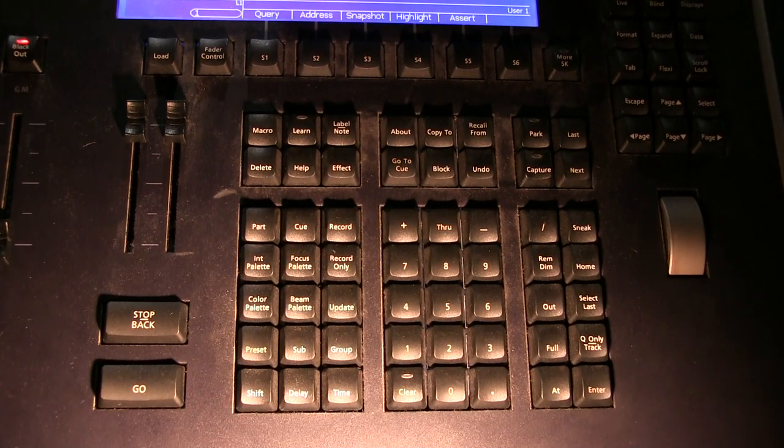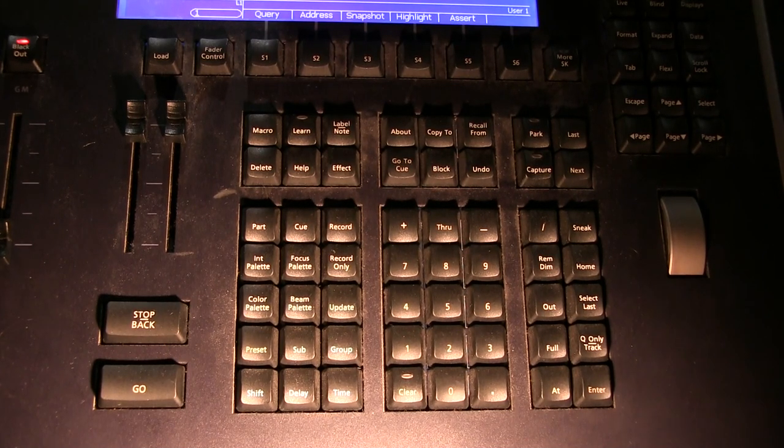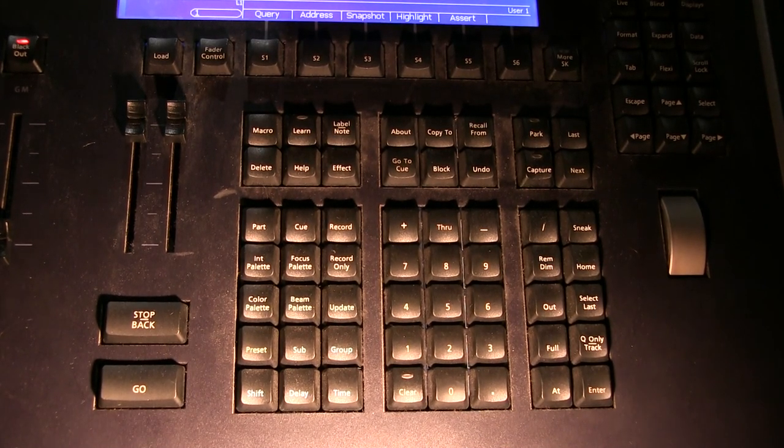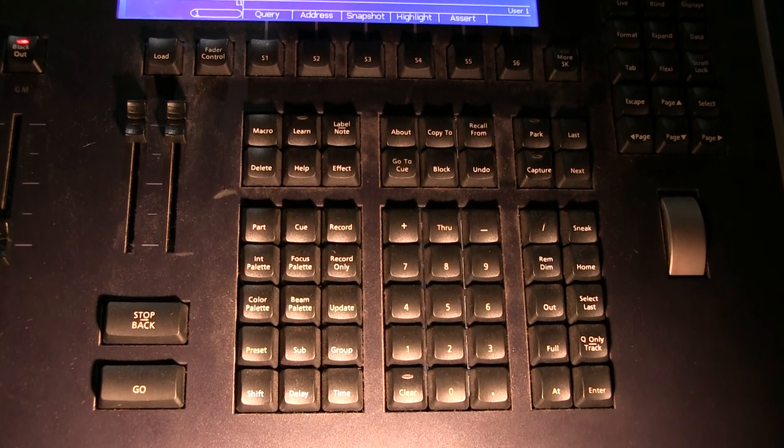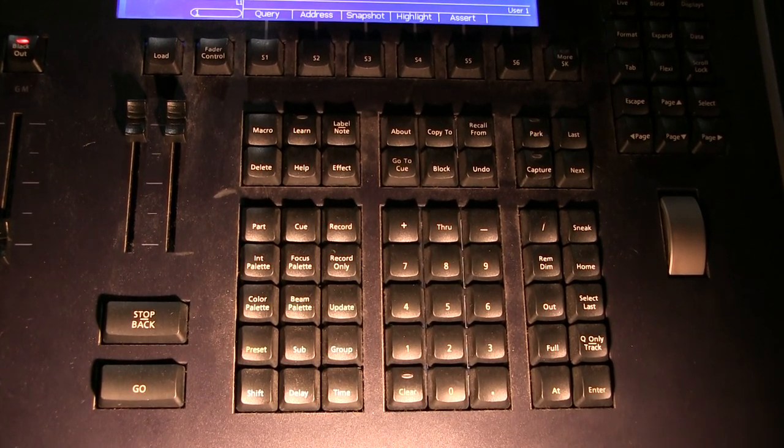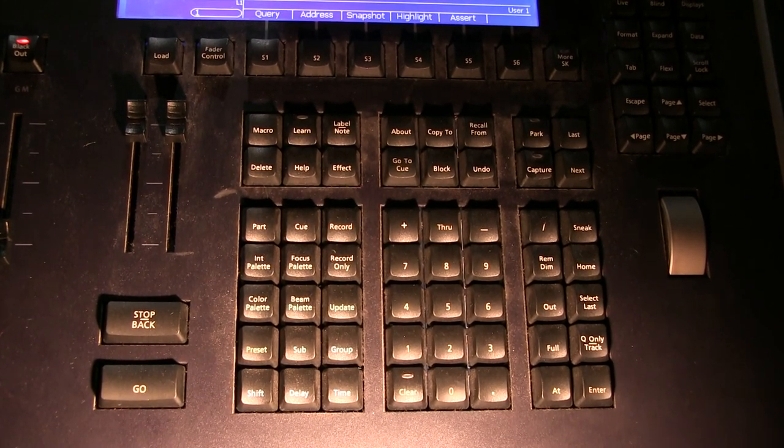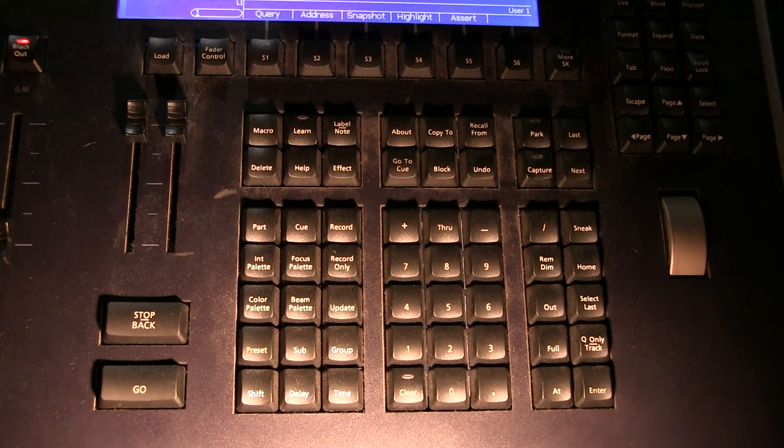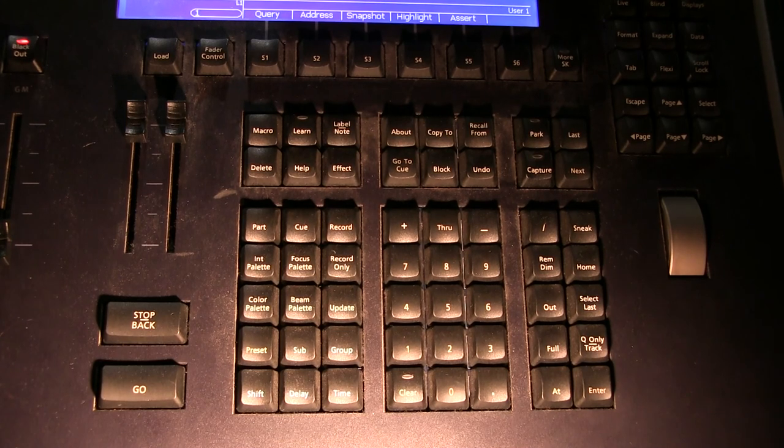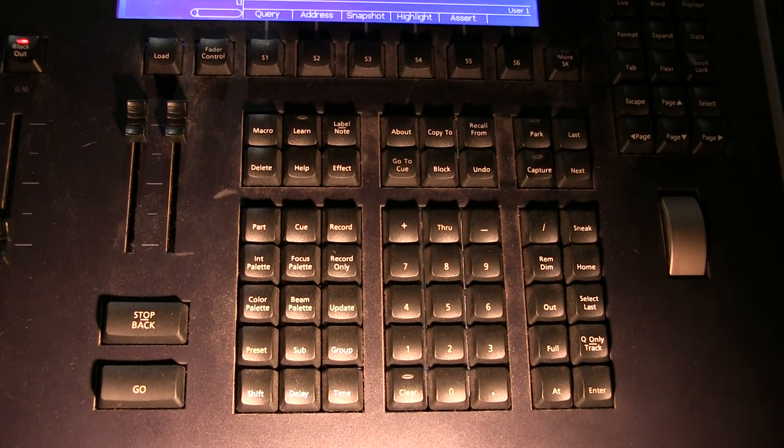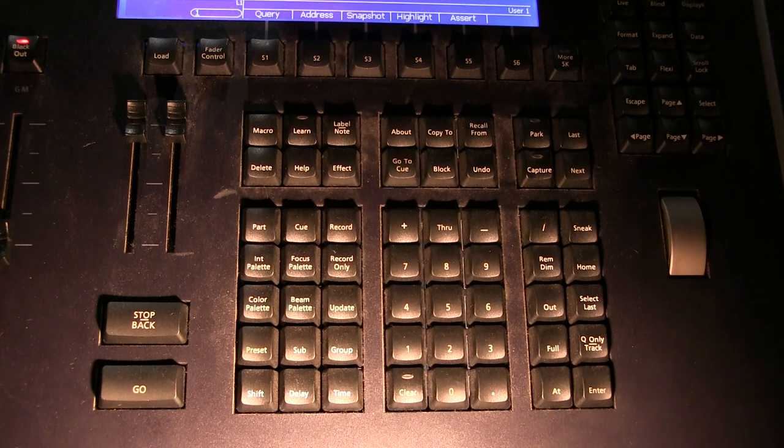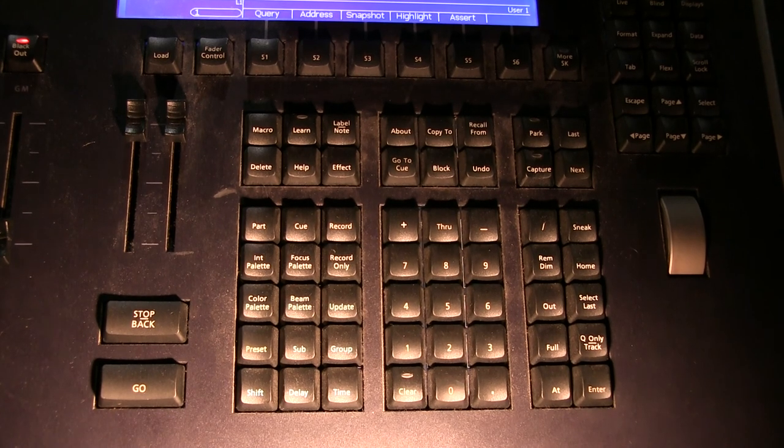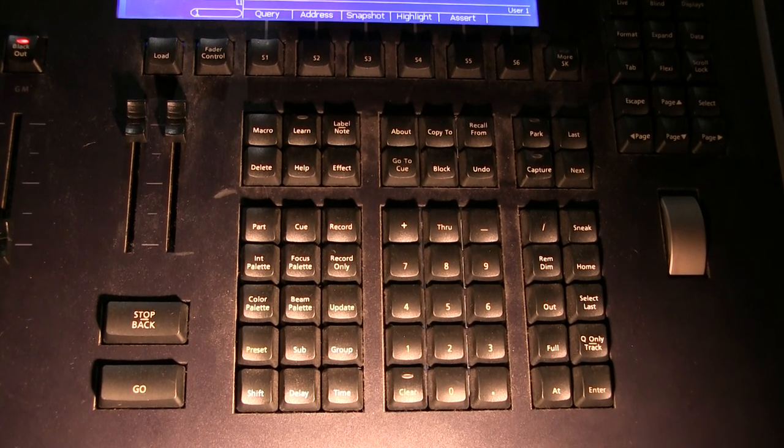All right, technical theater friends and fans, we're back to the FBD Theater Lighting Tutorials. This is part six, quite a series we have going here. Part six is going to focus on cueing, fun with light cues.